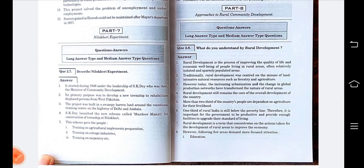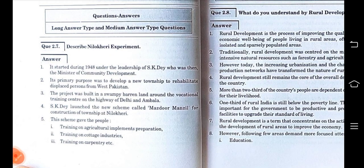As we did in previous lectures, we will discuss the different statements written here in this book — what information we are getting from each statement, where we need to focus. In the same manner, we will be studying this experiment and this program in this lecture as well. So let's start with the Nilokheri experiment.